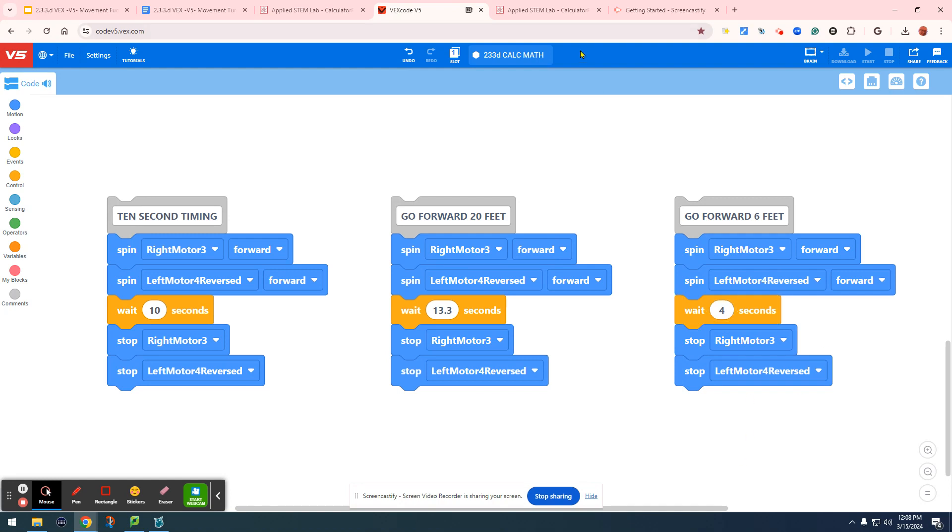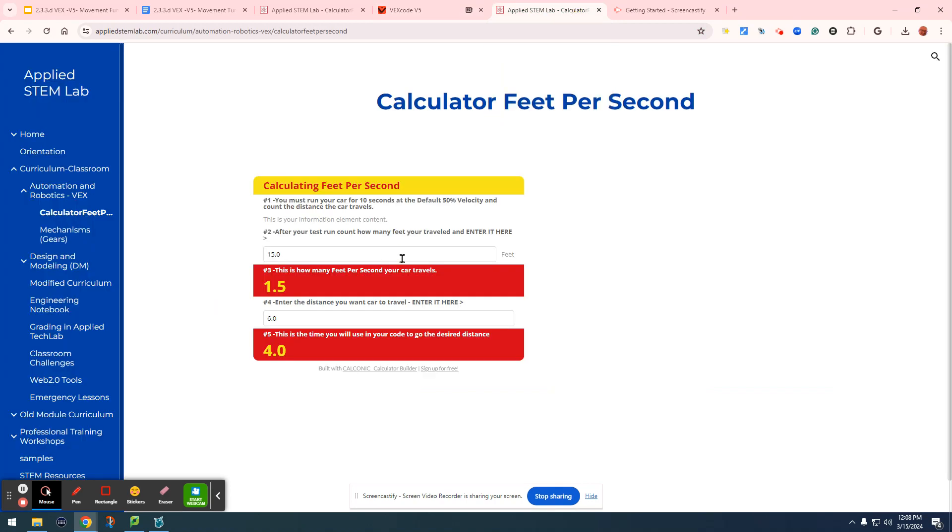That is how to do your calculator math of your distance timings. The math works like this: your car goes 15 feet, and then we divide 15 feet by 10 seconds, and it will give us how many feet a car travels each second.